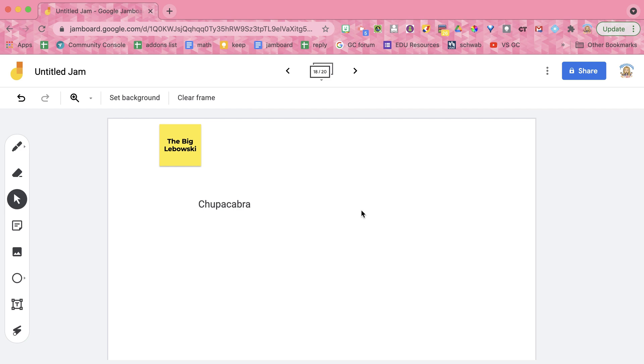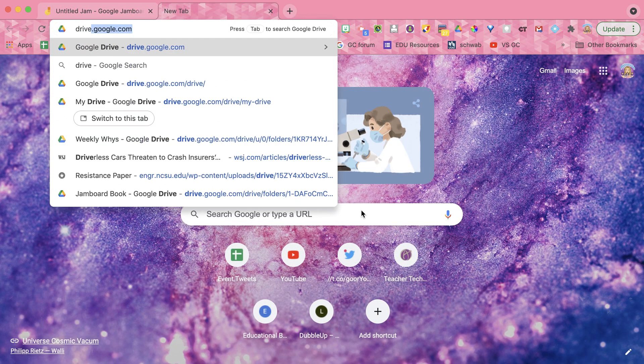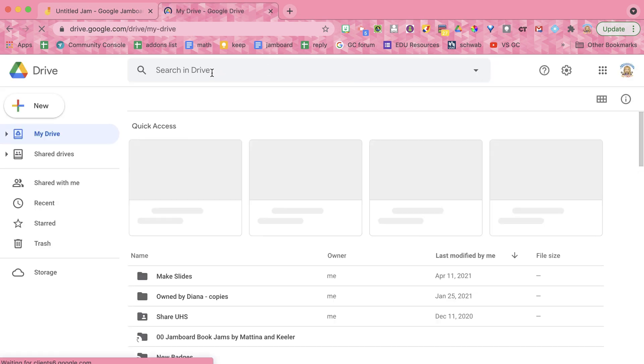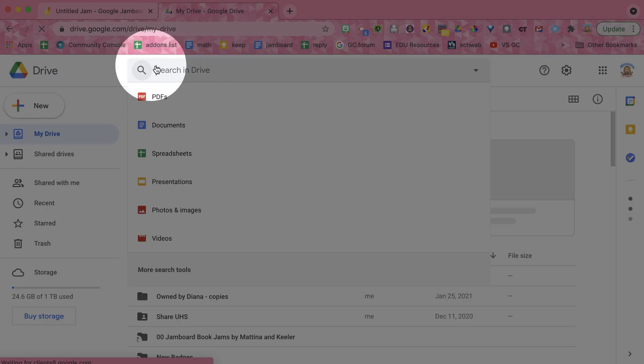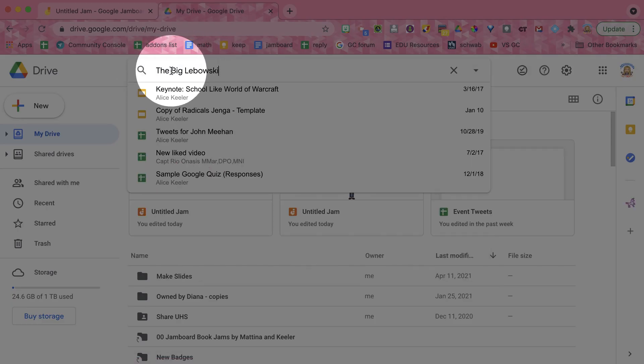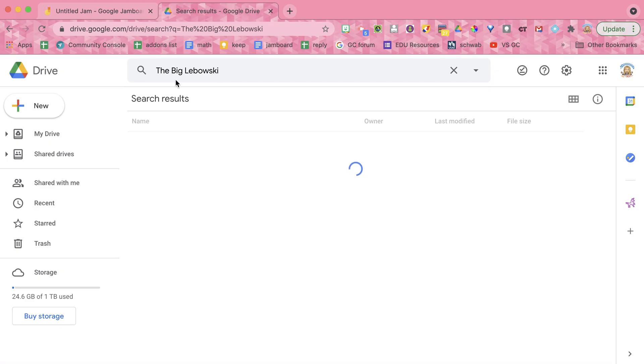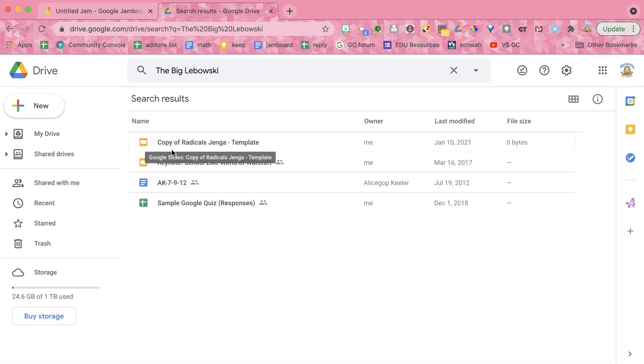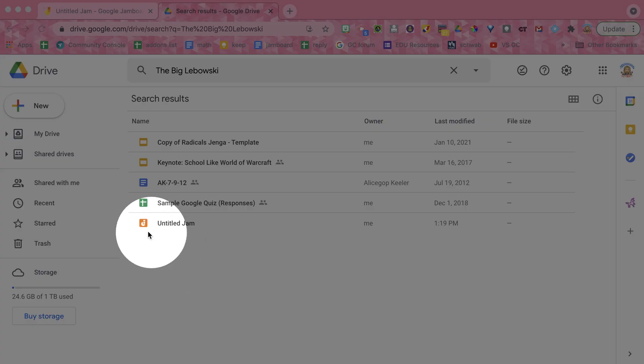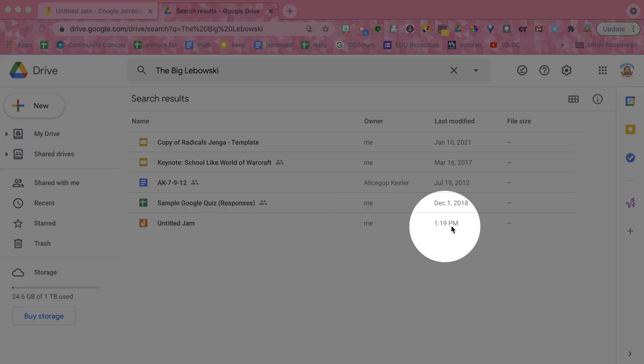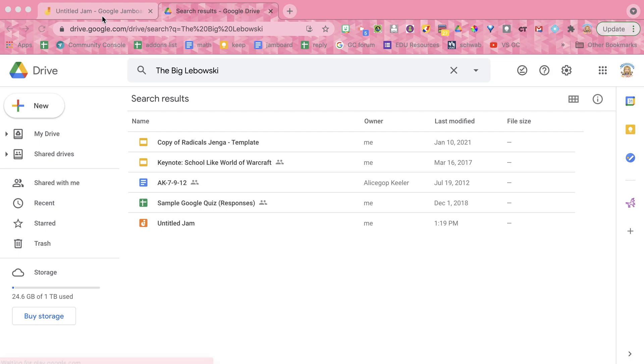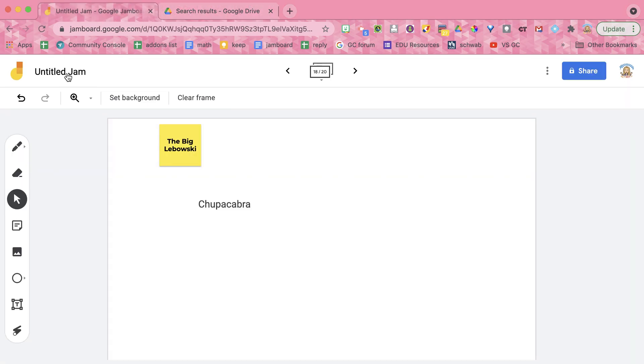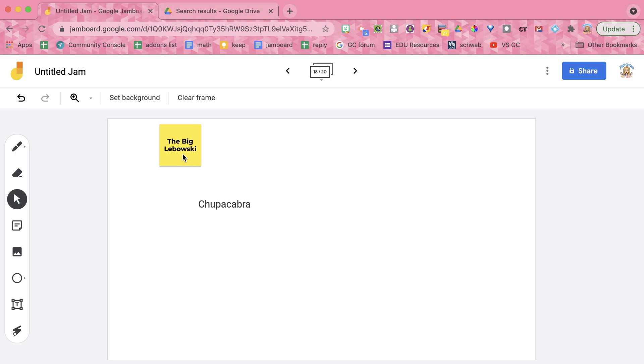So what I'm going to do is I'm going to go to drive and in Google Drive, I'm going to do a search up here at the top. So what I'm going to search for is some text that I have. So I'm going to look up the big Lebowski and you'll see sure enough, it has shown up right down here. Here's the untitled jam that I just edited today. So even though the big Lebowski was not in the title, it was on this sticky note and it was able to find it.